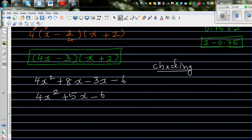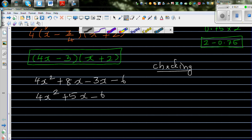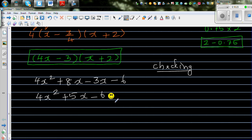We started with factorizing 4x² + 5x − 6, and we've done it successfully. So you should be really proud and happy — give yourself 5 stars, 5 smiley faces!